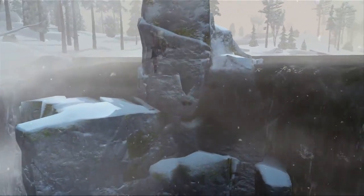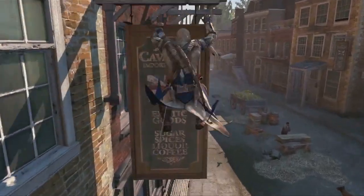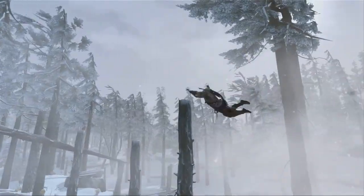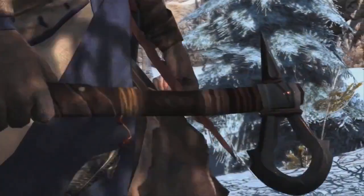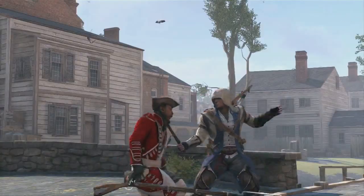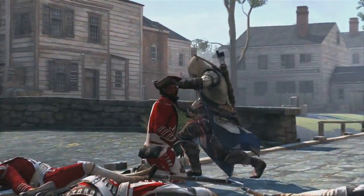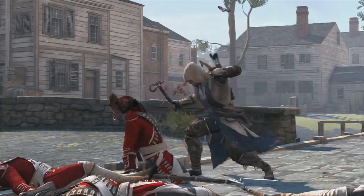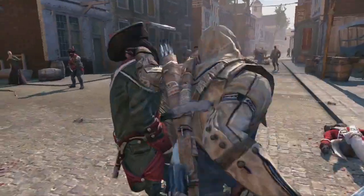Connor is the brand new hero in the game. He's a brand new assassin. He's half Native American, half European. We wanted to build that base conflict into his background.